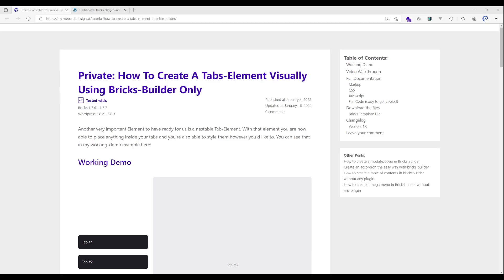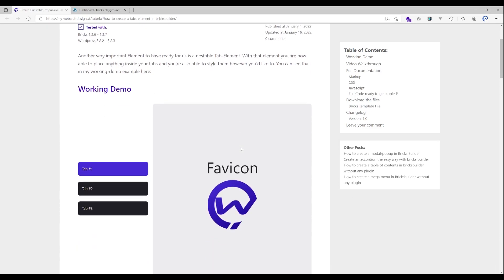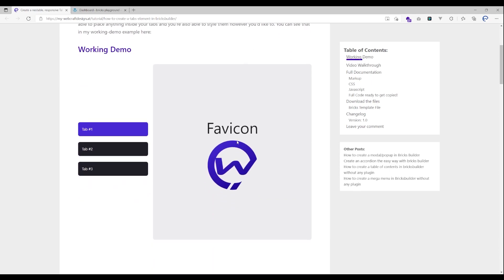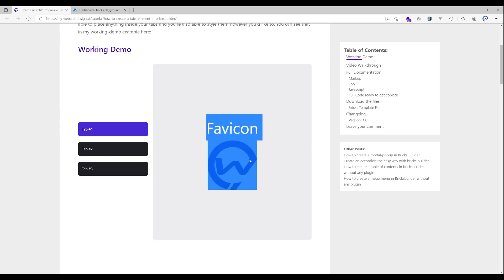Hello everybody and welcome to my new tutorial on how to create the tabs element using BricksBuilder. I have prepared a demonstration here for you to see how it will look like when we have finished our walkthrough. As you can see there is an indicator here for which tab is active.